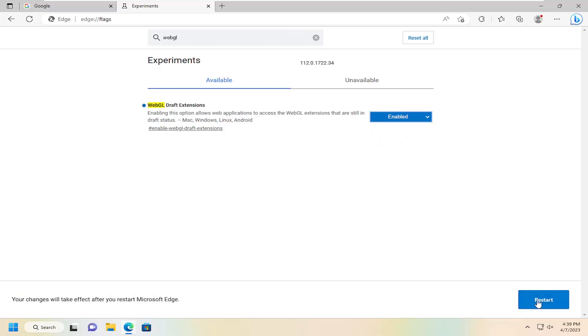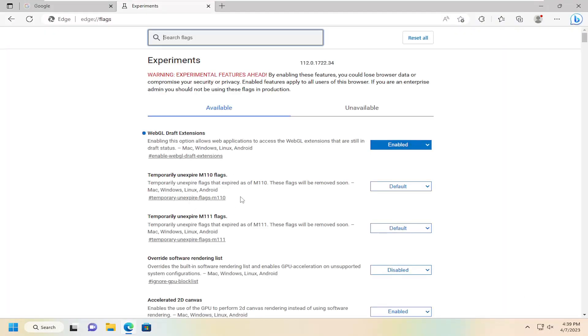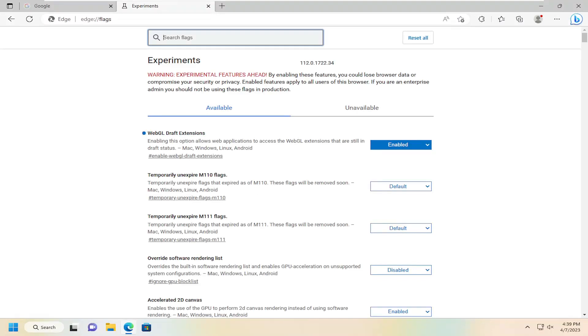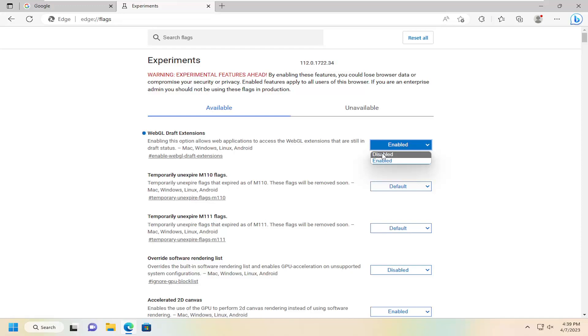And then you would select Restart, and it will take effect as soon as you restart Edge. And if you wanted to disable that down the road, you can just click inside the drop-down and select Disabled.